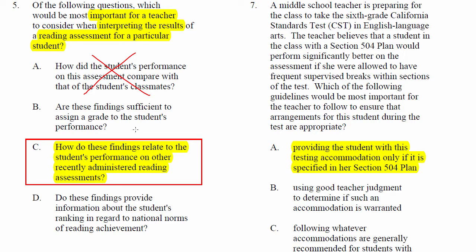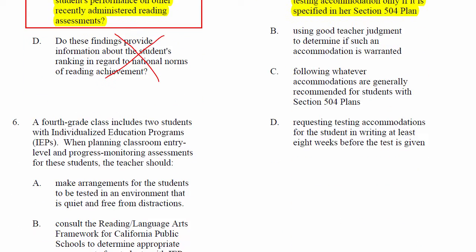'Are these findings sufficient to assign a grade to the student's performance?' That could be a question one would ask, but not in the context of what question 5 is telling us. 'Do these findings provide information about the student's ranking in regard to national norms?' Maybe it does, maybe it doesn't, but that is not the first thing that should come to mind. Since we're supposed to be treating students as individuals, the answer is option C.